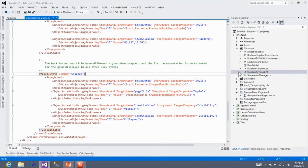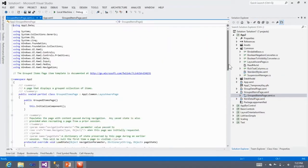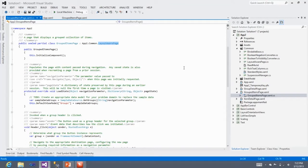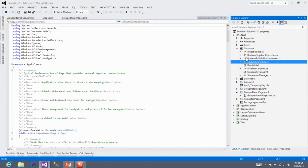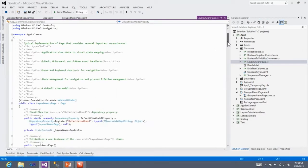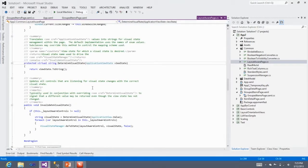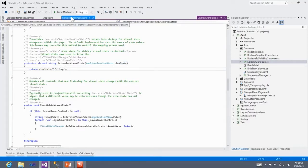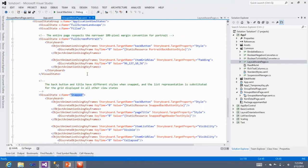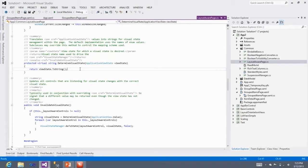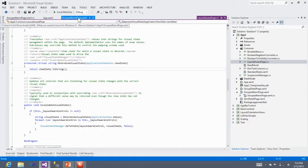The grouped item page inherits from 'layout aware page,' a bit of code that comes with the standard templates and does the magic to help you switch around. There's a function you can override — it takes the application view state passed in and you return a string that becomes the state name looked up, such as 'snapped.' You can take the incoming information and handle it the way you want — just override this function in your main page rather than changing the base class. The trick with grid view is to switch it to a list view when snapped, if that makes sense.